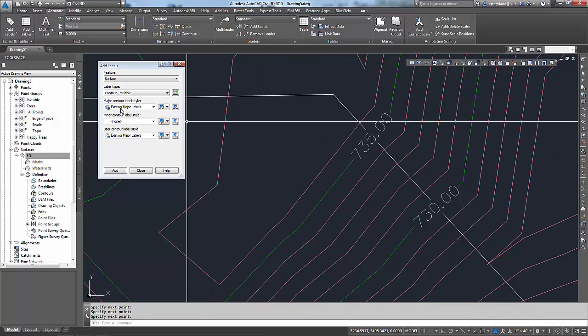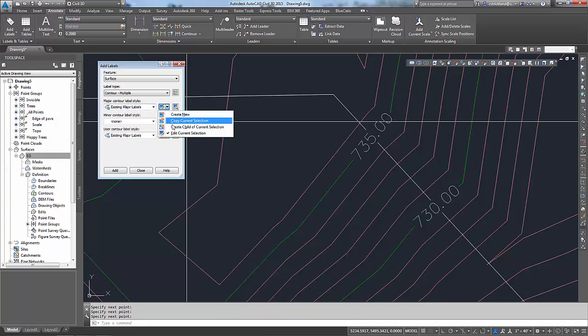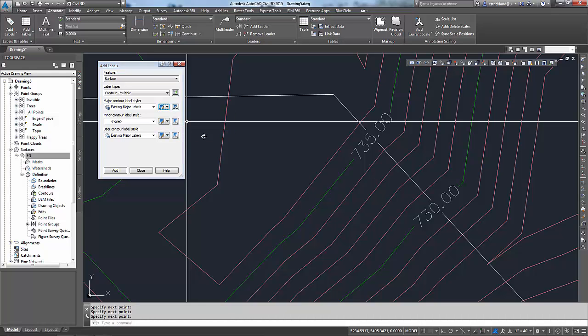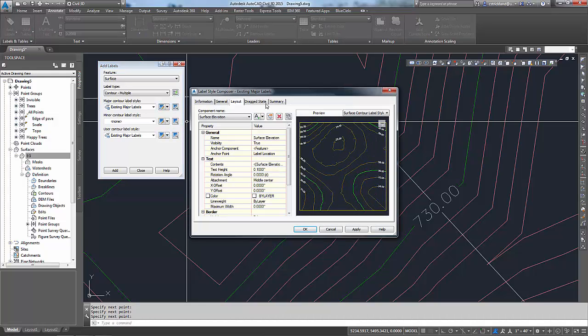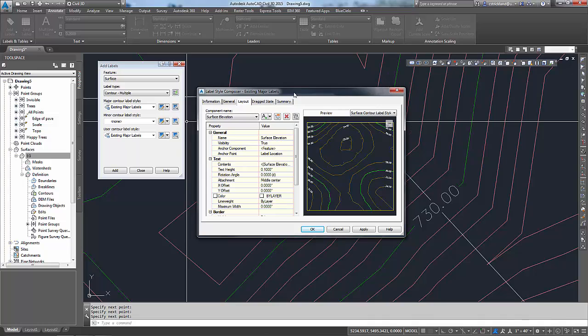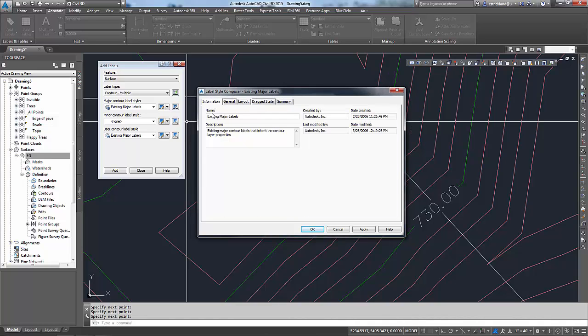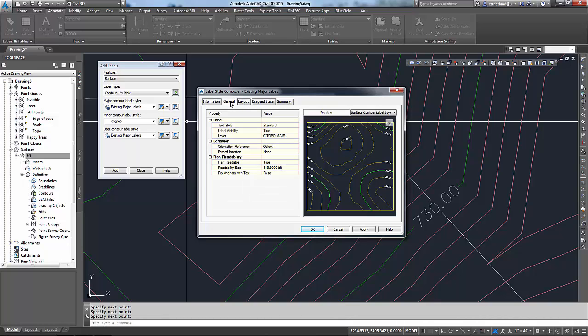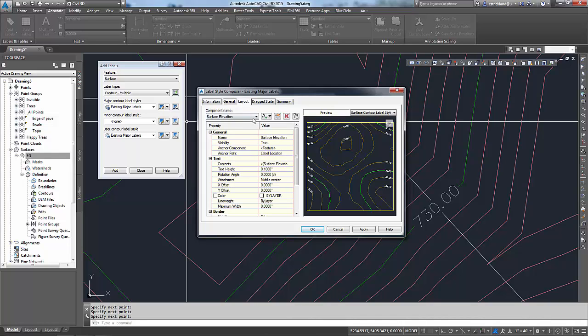To change that, I'm going to go back over here to my little tool that I still have up. It says existing major labels, that's the one I've been using. Over here, there's an option to edit the current selection. I'm going to edit that. That brings up the label style composer for the major existing labels. You can go here and check the name, see who made it, when they made it. What I really am concerned about, not so much the general, the layout is looking the way I want it to. It's the layout that I want to change.